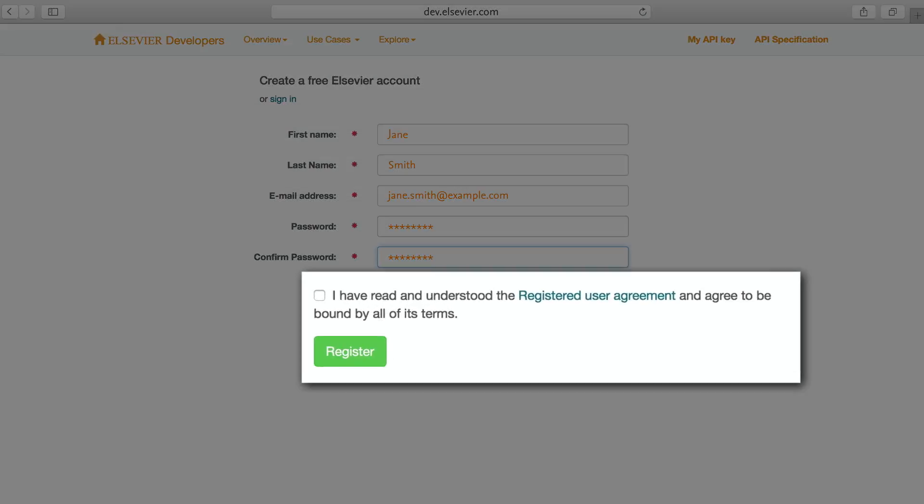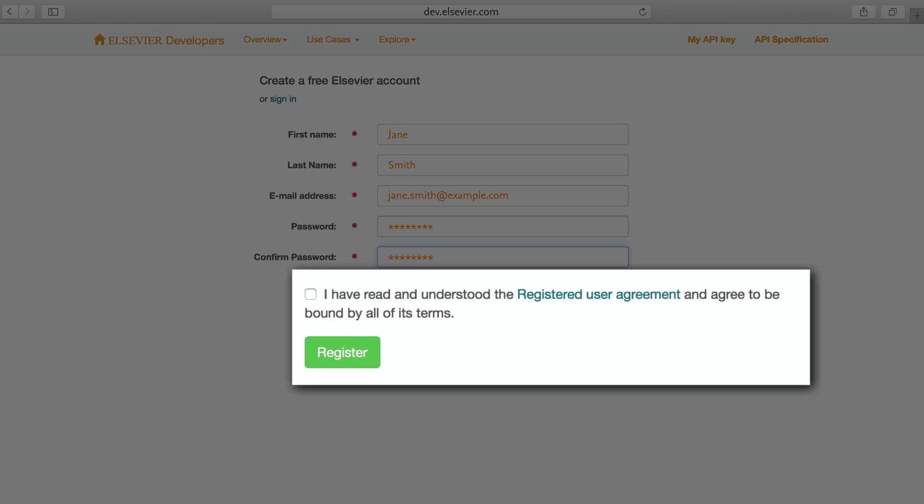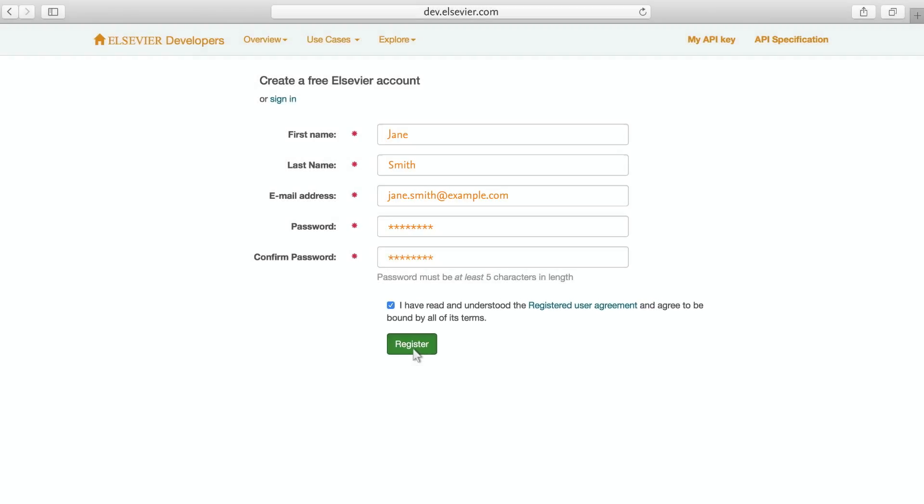You will need to agree with the terms of the registered user agreement, then click Register. And that's it, you can now log in to create your own API key.